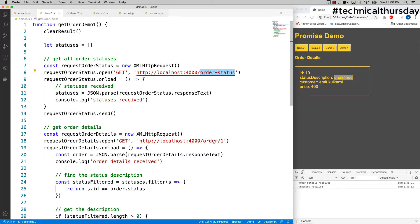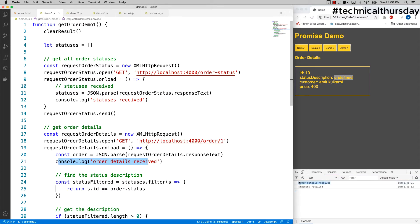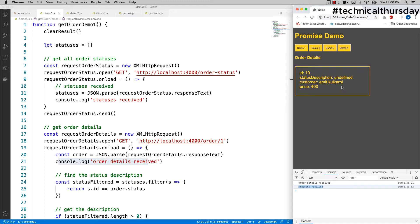The problem is that although it seems like order statuses is going to get executed first and then the get order details, it may or may not happen in that way. If it doesn't happen in that way, you see here order details is getting first and then I am getting the statuses, and because of which I am not able to find the status description of the respective status. This is just because both of them are getting evaluated asynchronously.